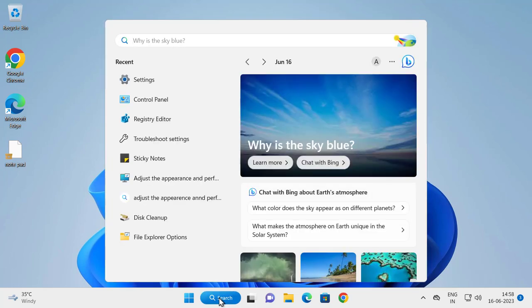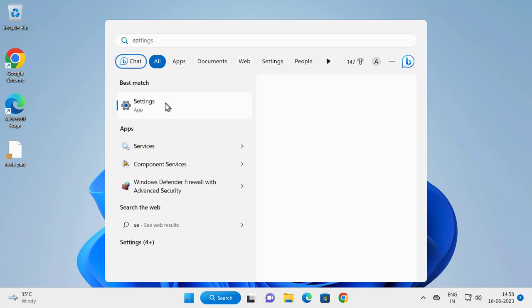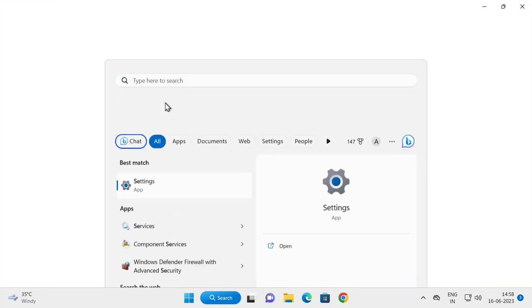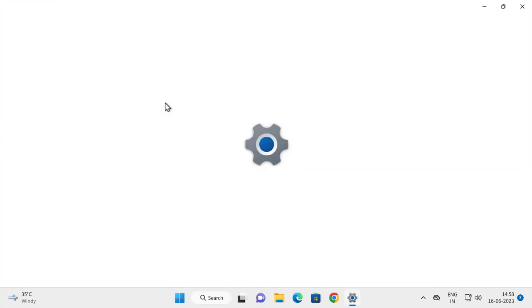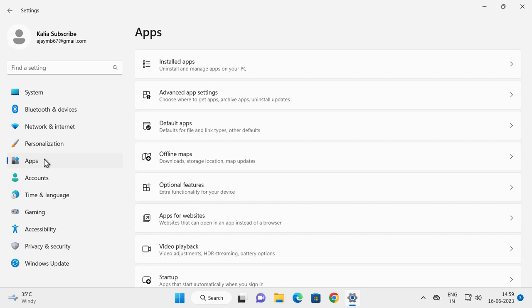Open it. On the left side, select Apps. On the right side, select Optional Features.